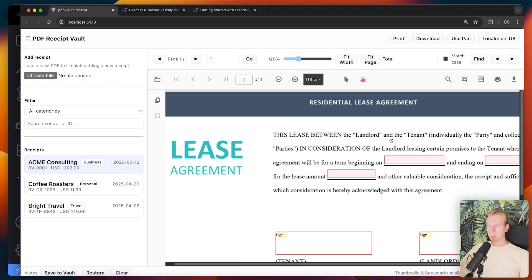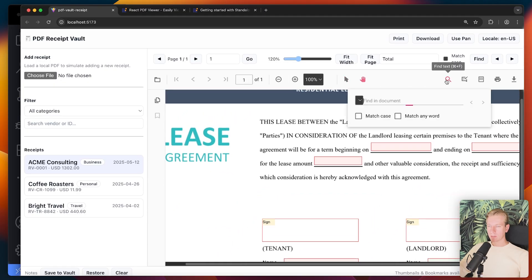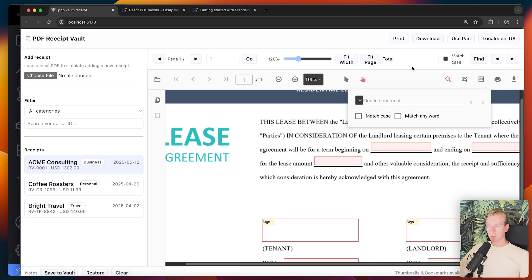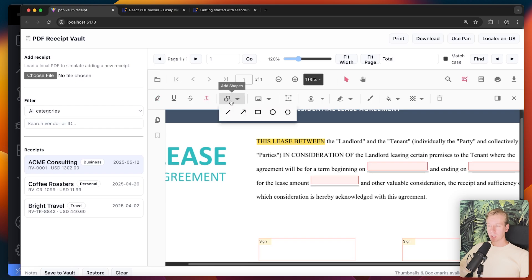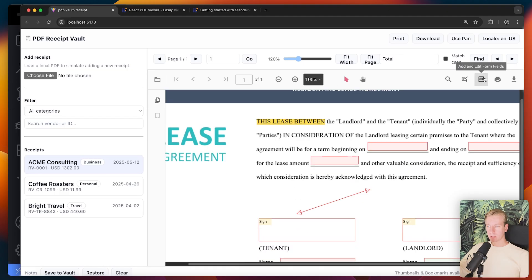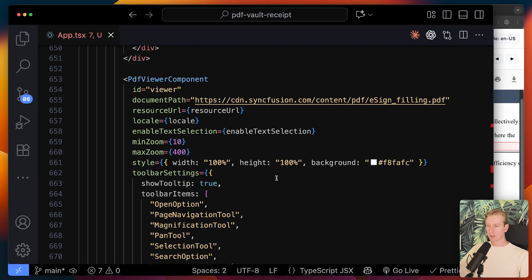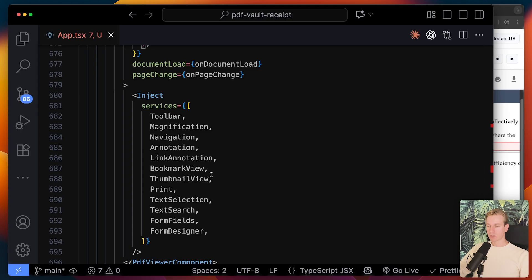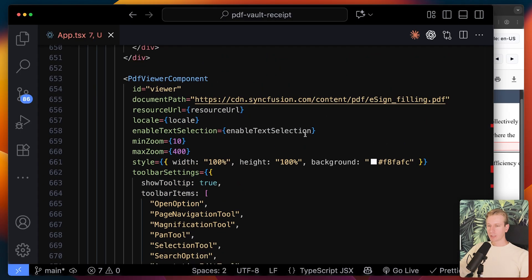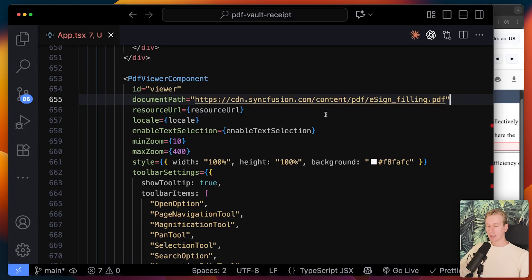Now we see the toolbar as well — zoom in, zoom out, pan, find text natively inside the component, and add annotations. I can highlight text, underline, strikethrough, squiggly text, and also shapes like arrows. We can add and edit form fields, download, and more. All of this is configured via options like printOption and downloadOption, but remember you need to inject them as services or they won't show up.